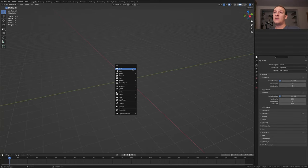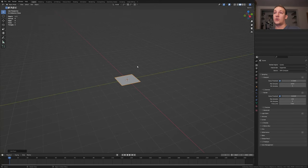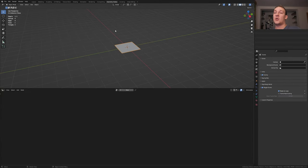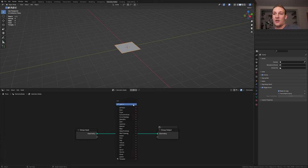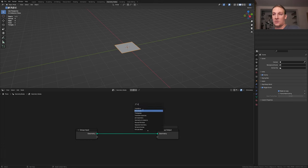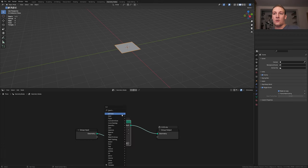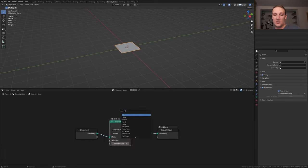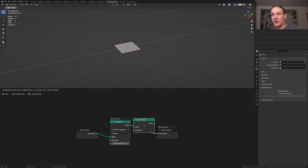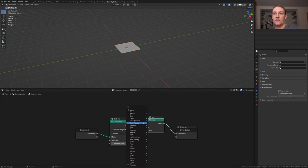First let's add a plane and go to geometry nodes and click on new. Add a triangulate node and let's put that here. We also need a split edges node and put that here.